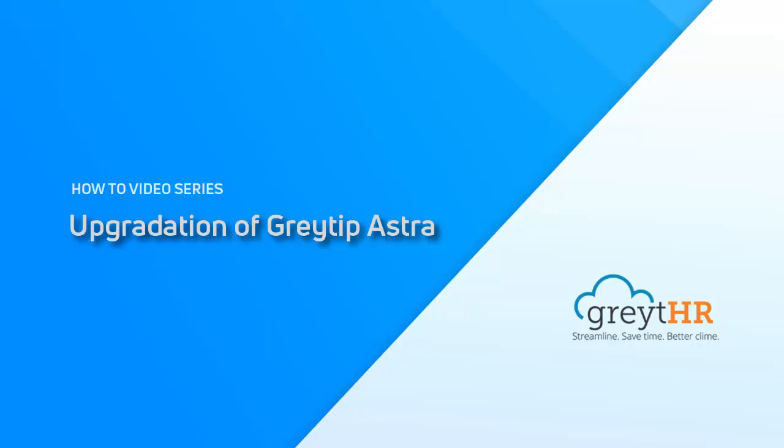Welcome to GreytHR. In this video, we will help you understand the process involved in the upgradation of Greytip Astra.